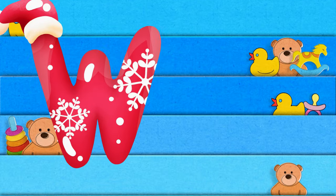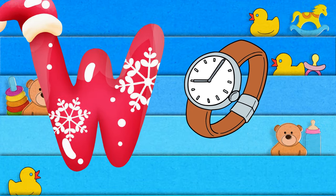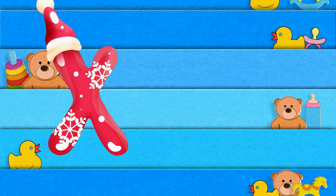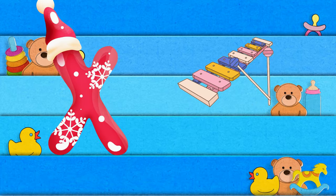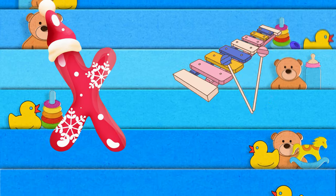W is for watch, w-w-watch. X is for xylophone, z-z-xylophone.